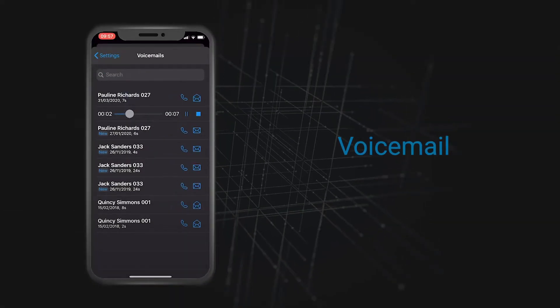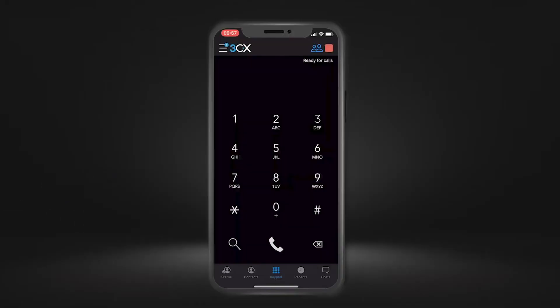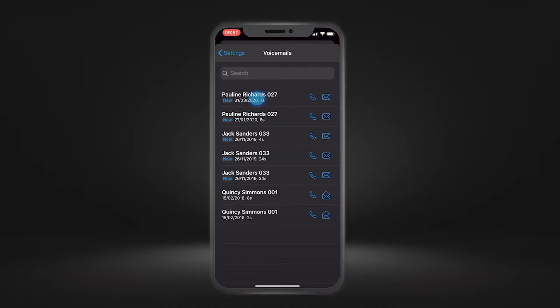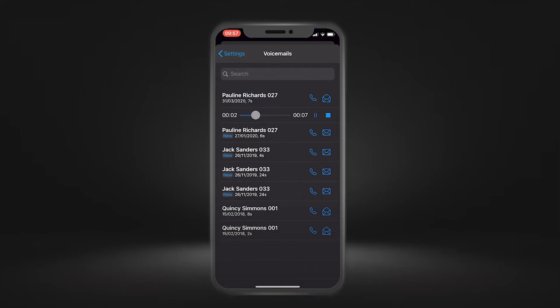Voicemail. Check your voice messages. Your voicemail inbox is easy to manage — just tap to play each message.